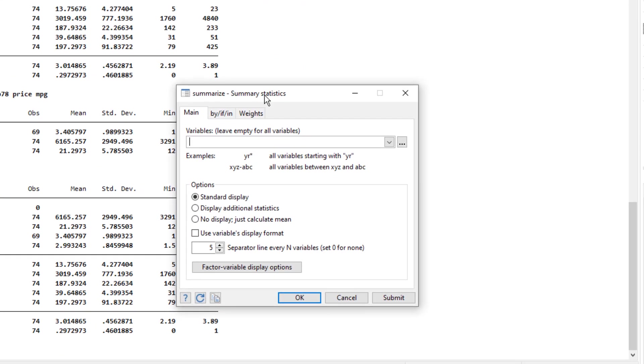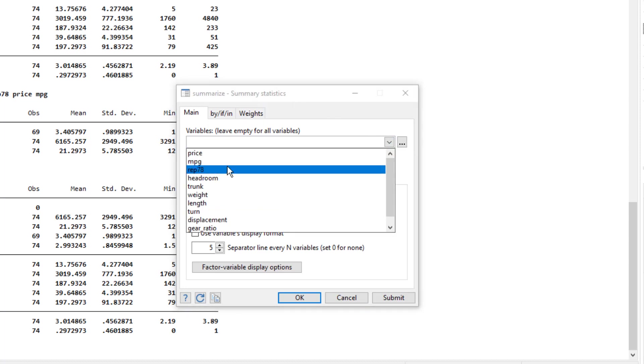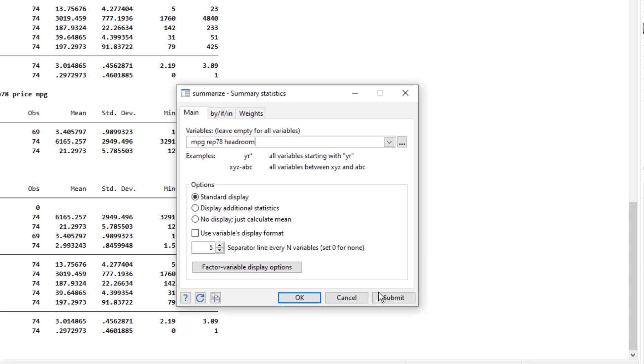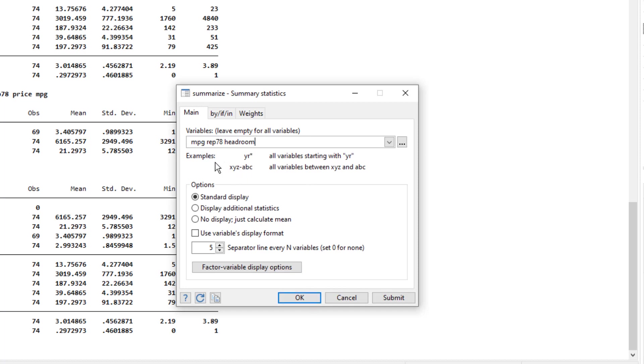A dialog box would open and its title would represent the task that it would perform. So in this case, we can select the variables that we want to summarize. Then either we can click on cancel. And if we click on cancel, it would not perform anything and just close this specific dialog box. If you press OK, this command will be executed and you would have the summary statistics of these three variables.